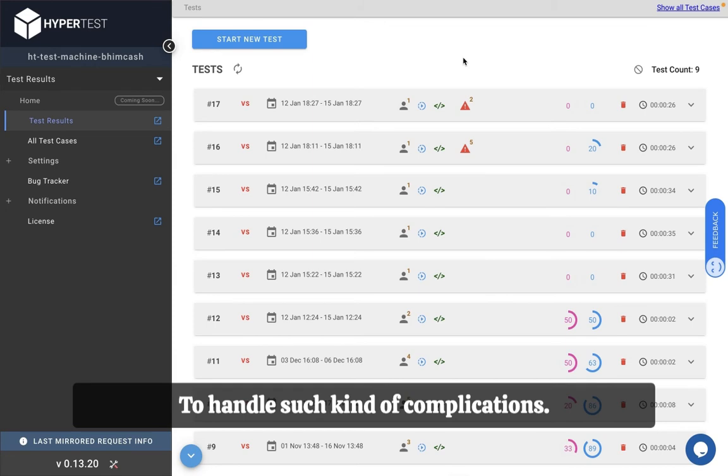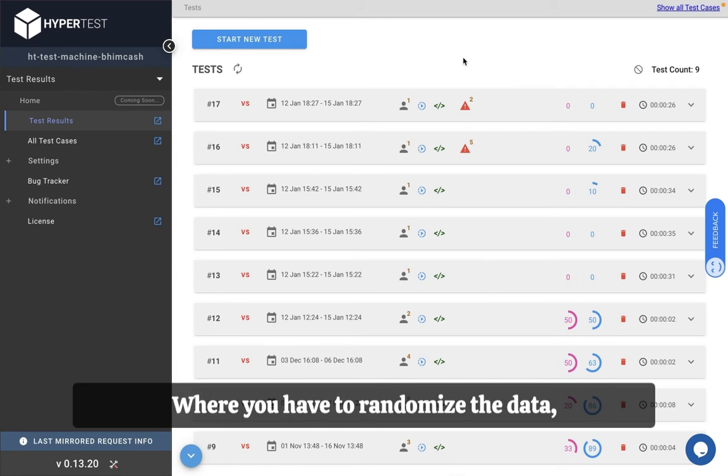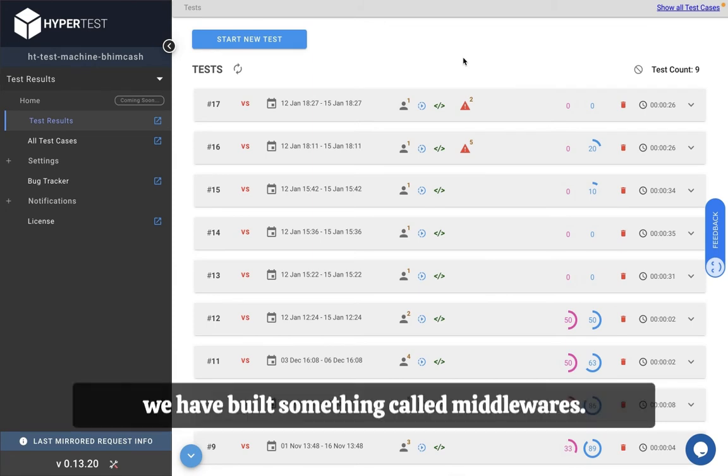To handle such complications where you have to randomize the data, we have built something called middlewares.